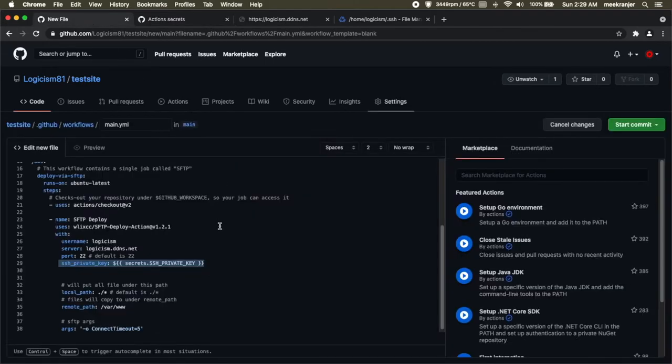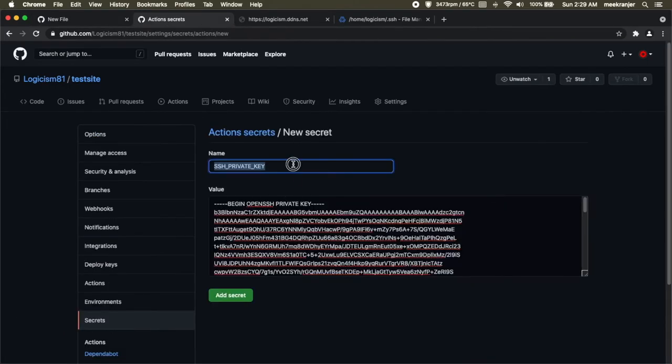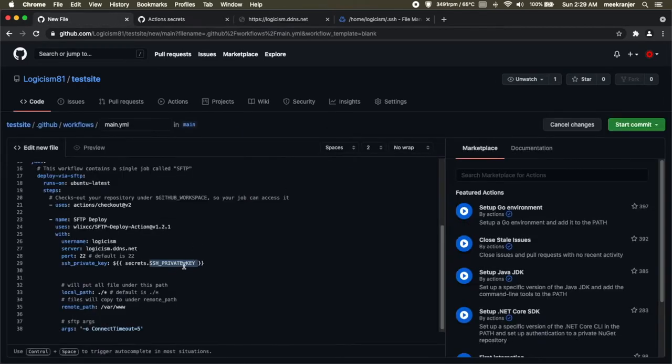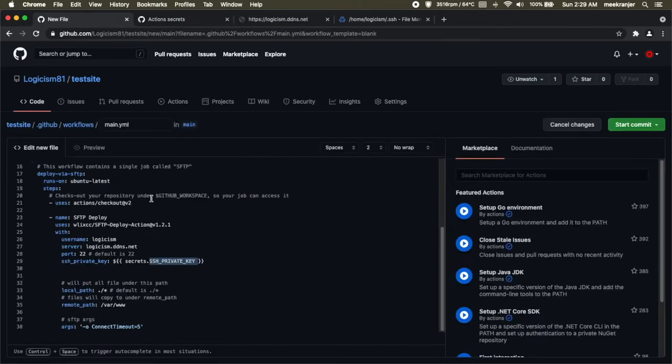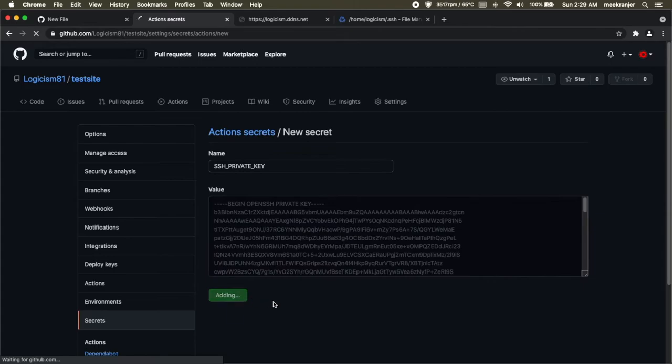You can name this key whatever you want but I strongly suggest you name this SSH_PRIVATE_KEY all caps lock because if I go back to the file that we were editing earlier on you can see that it says here secrets.SSH_PRIVATE_KEY. So if you were to change the name of your private key here you have to change it here as well. So don't forget about that. Once that is done you can go and hit add secret.